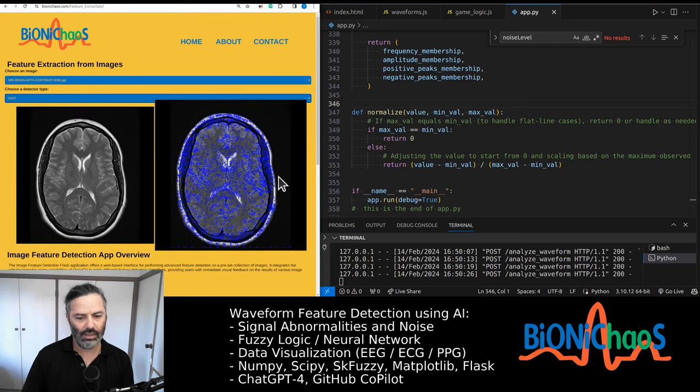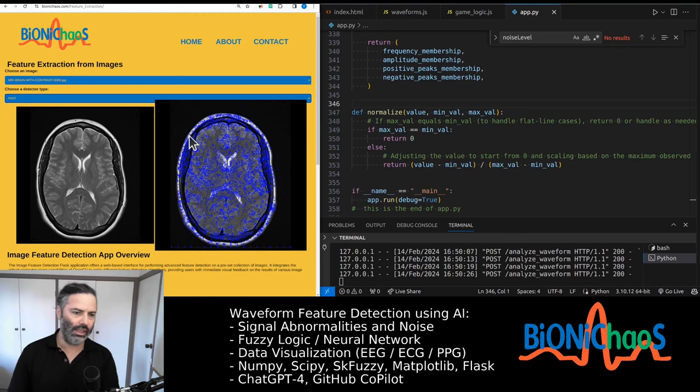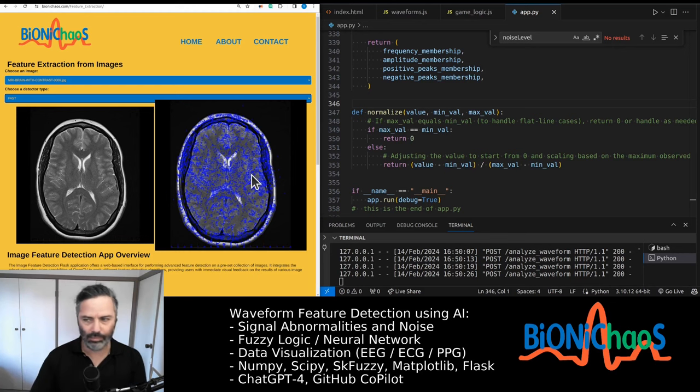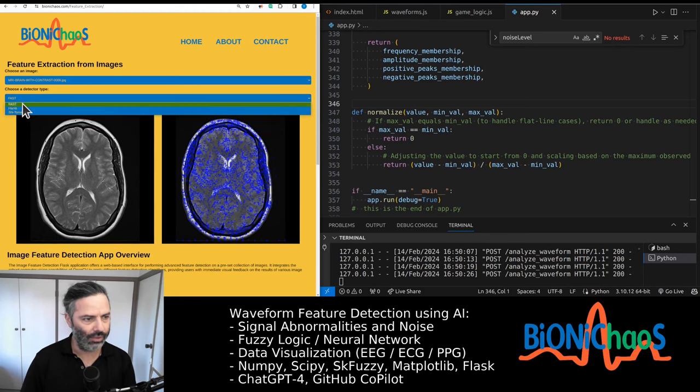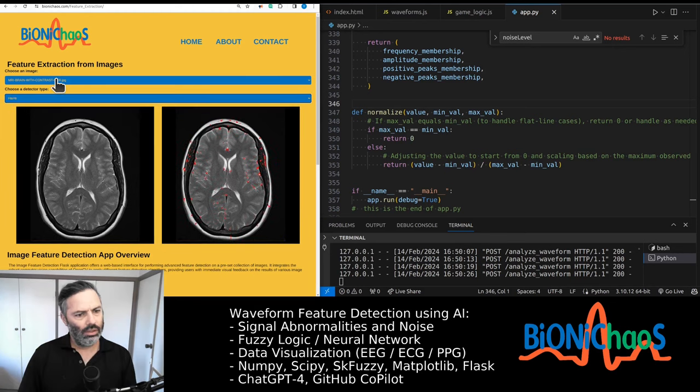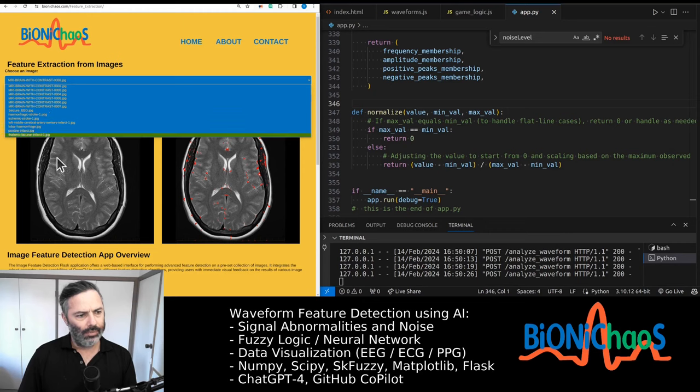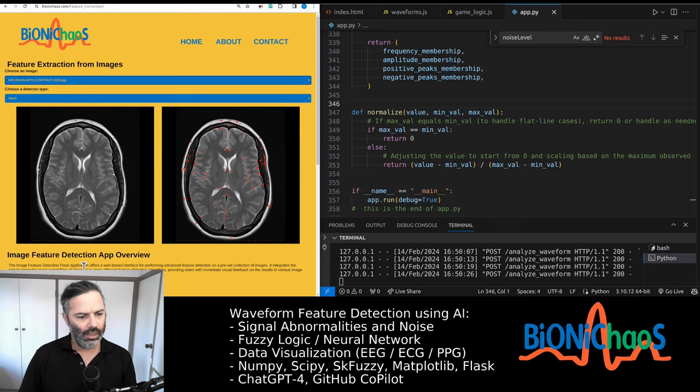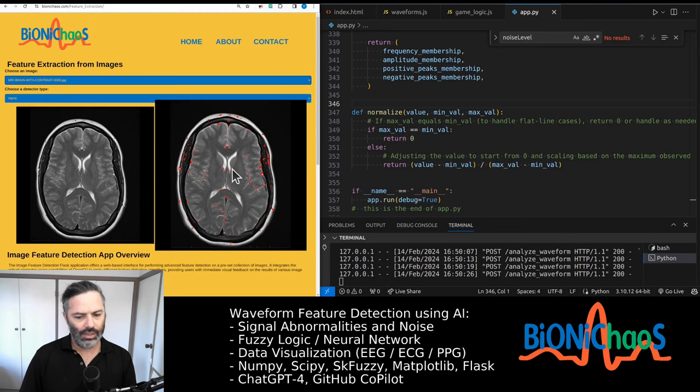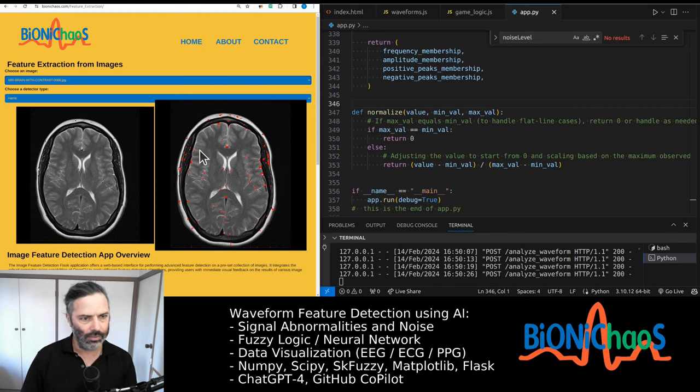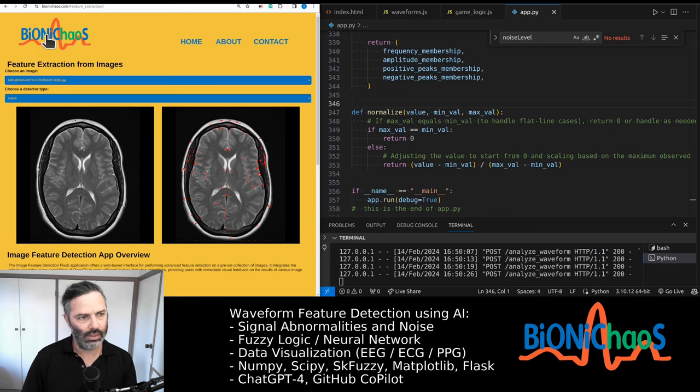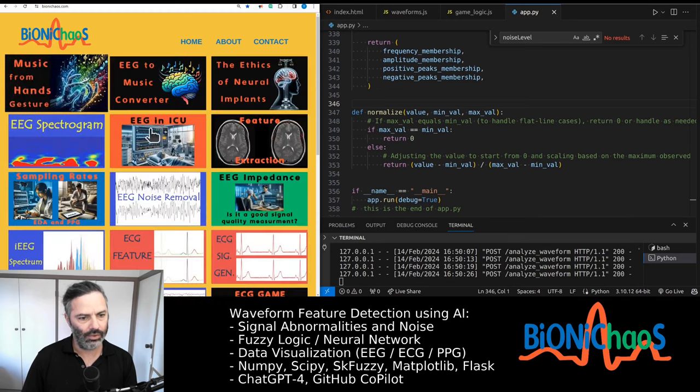And FAST is just labeling pretty much the entire image, which is not very useful. So you could play around with it, see which one you like better. They obviously work differently depending on the quality of the image and so on. So we might be doing more work on this later on.